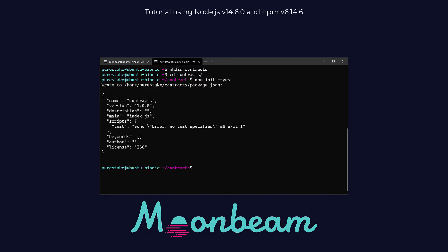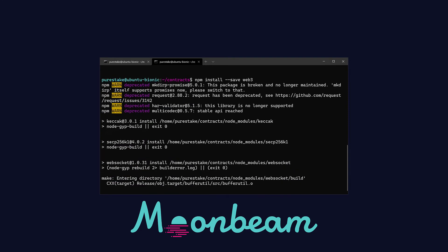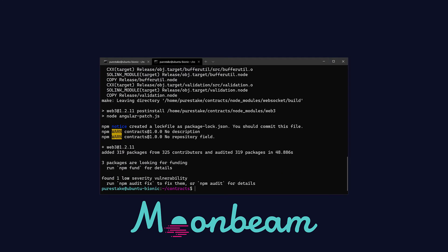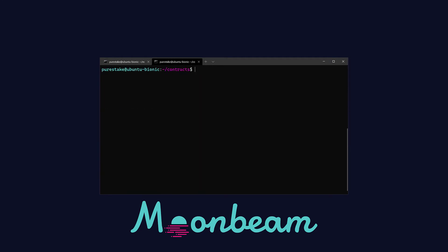Let's install the Web3 library by running npm install --save web3. Next let's install the Solidity compiler, and for this tutorial we're going to use version 0.6.10.